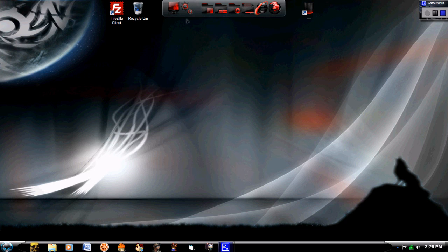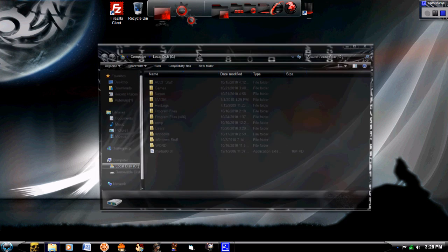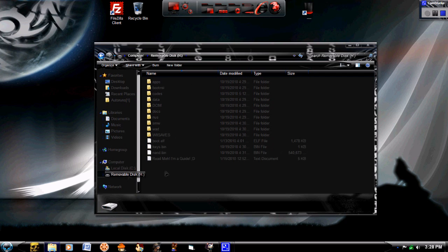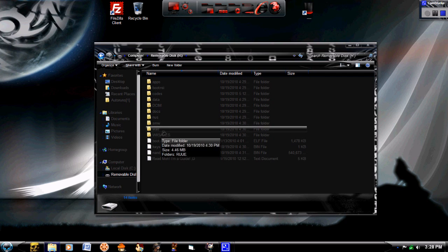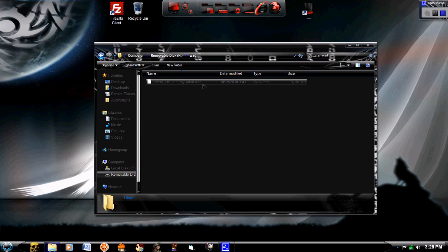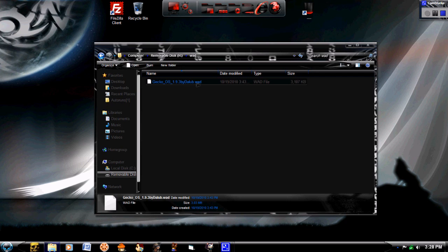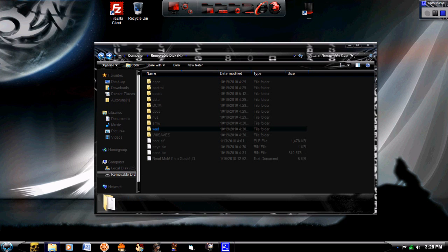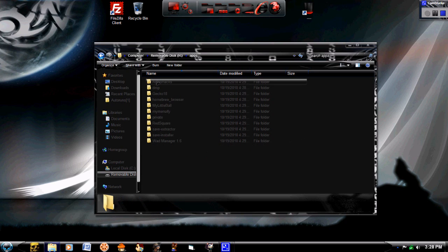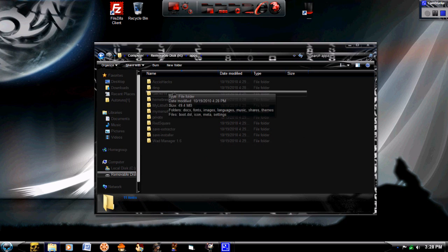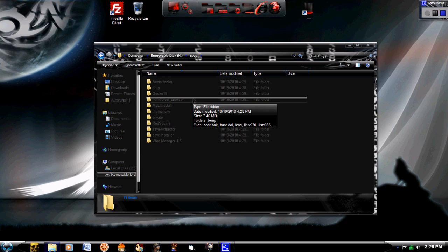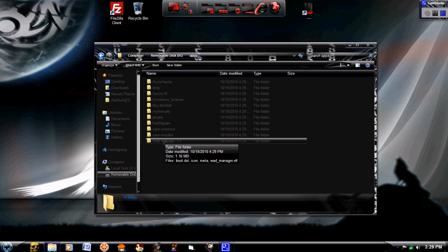So first, put your SD card in your computer. And you're going to need the WAD file that I'm going to provide in the description. It should say GeckoOS and it should look like this. And I'm going to also put the link for the app WAD Manager.